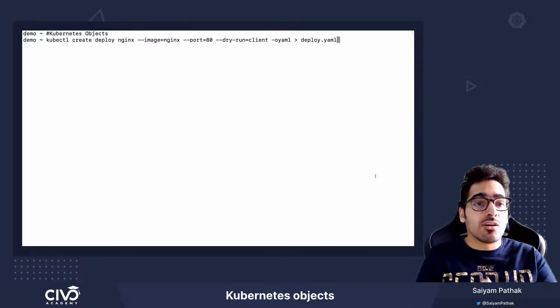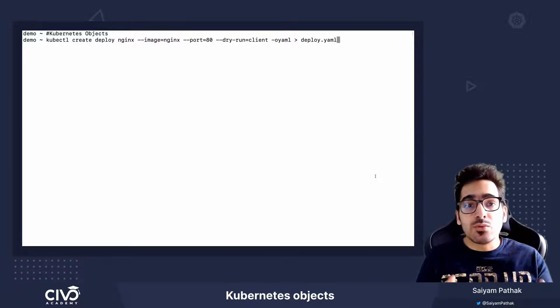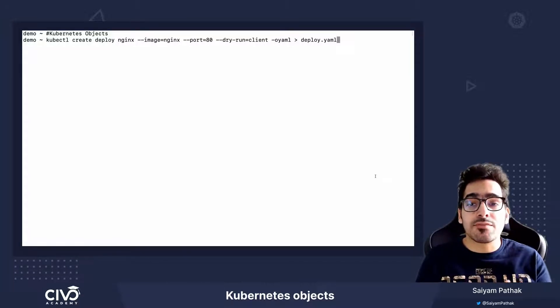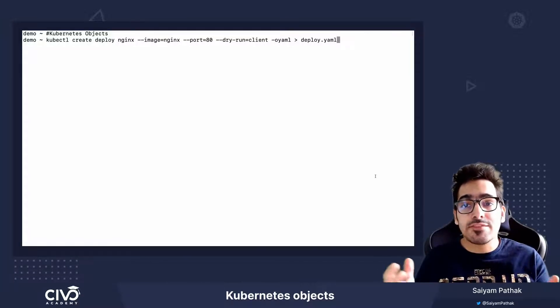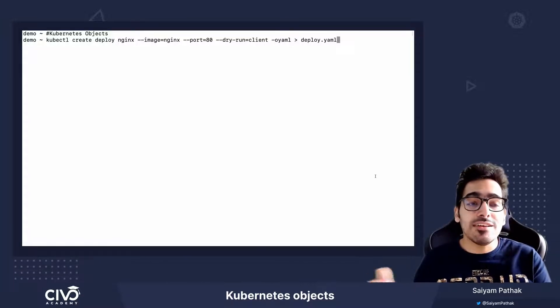Now in order to create, there are two ways: one is the imperative way and another way is the declarative way via the YAML files.